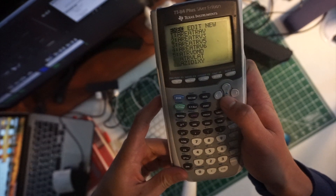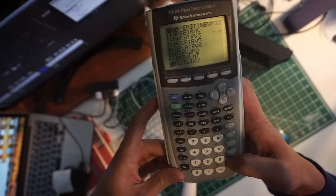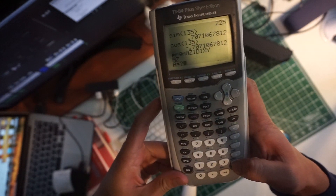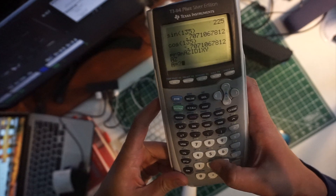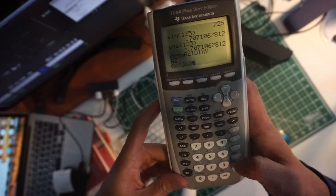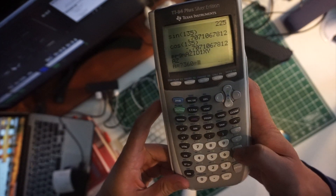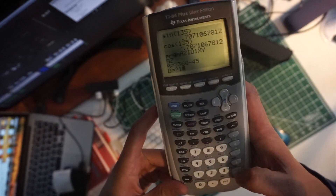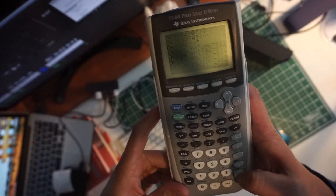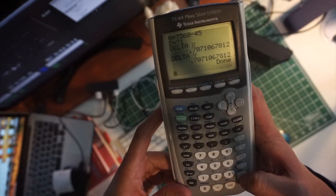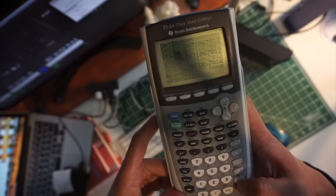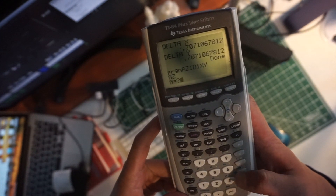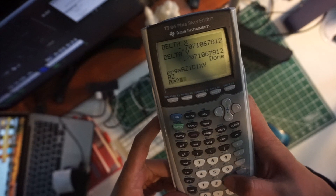For problem one, theta equals 45. We run the program azimuth-D to XY Cartesian coordinates. We do 360 minus 45 for the azimuth angle. Distance equals 1 and we get delta X = negative 0.7, delta Y = 0.7.